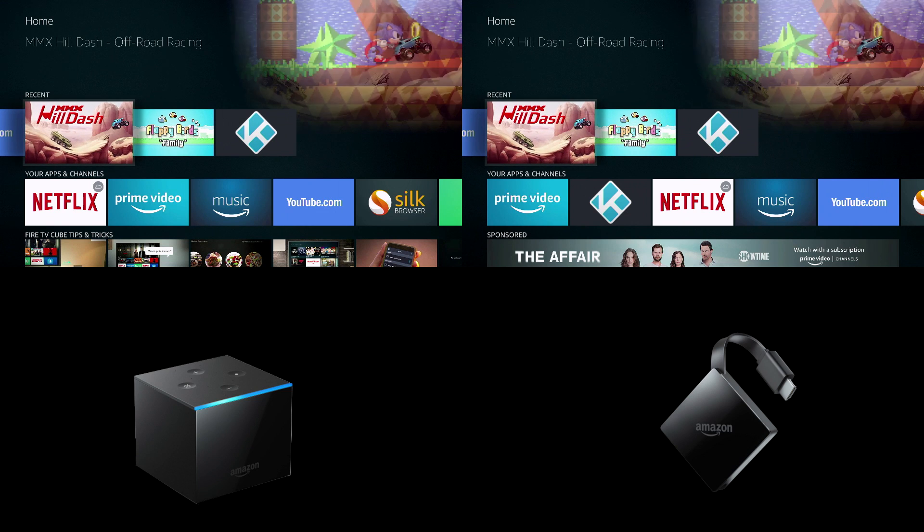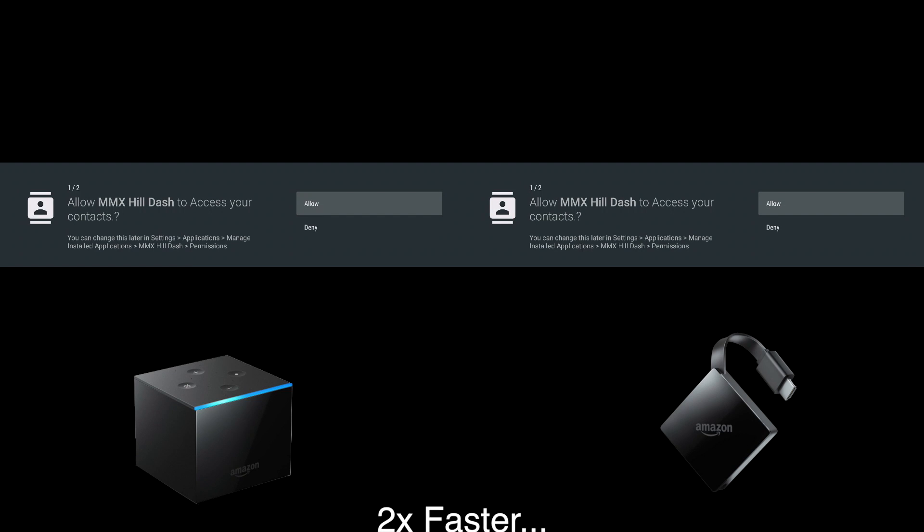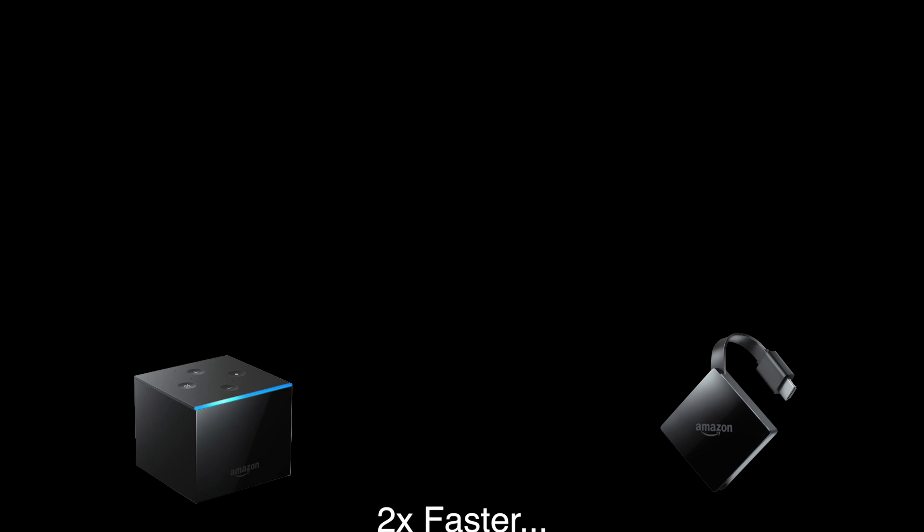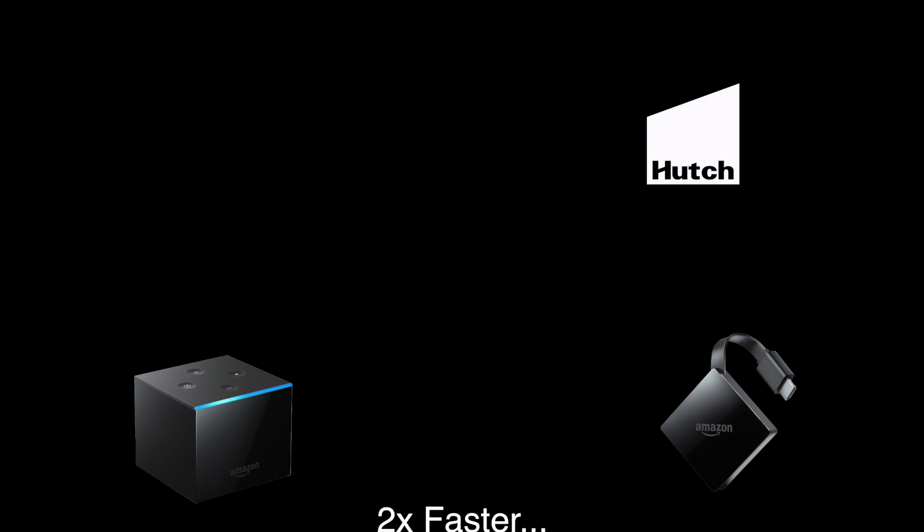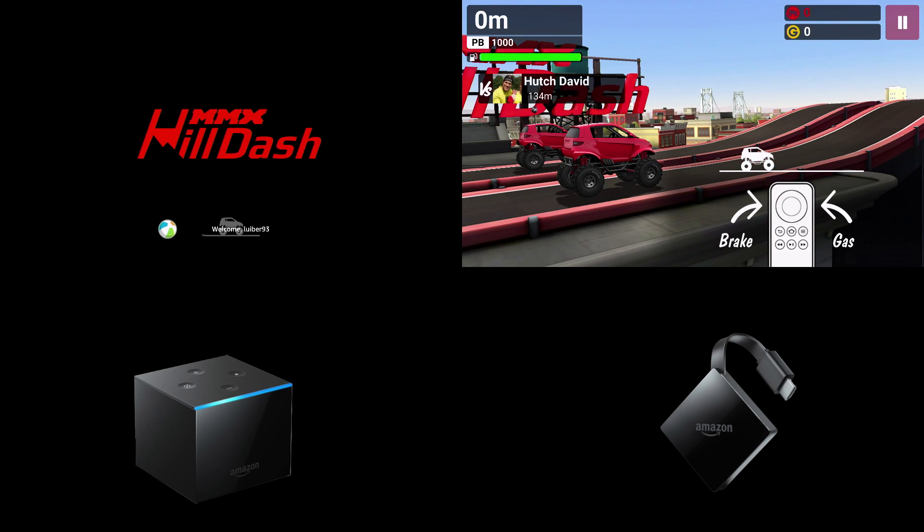Next up is Hill Dash. At this point there is no confusion here. The Fire TV 3 is still performing just as well.